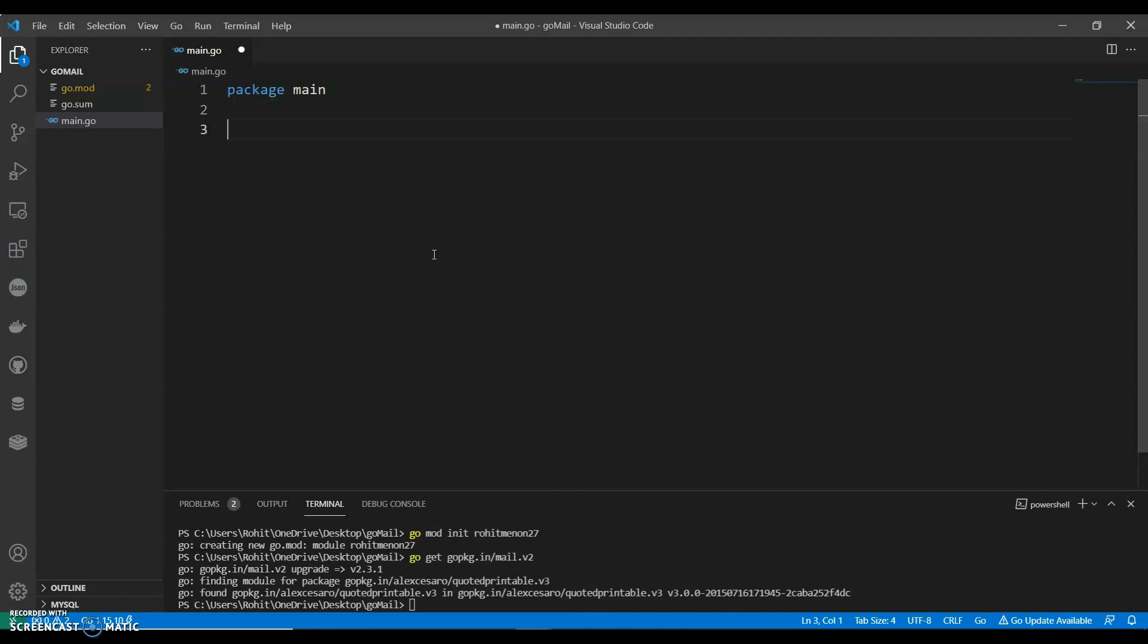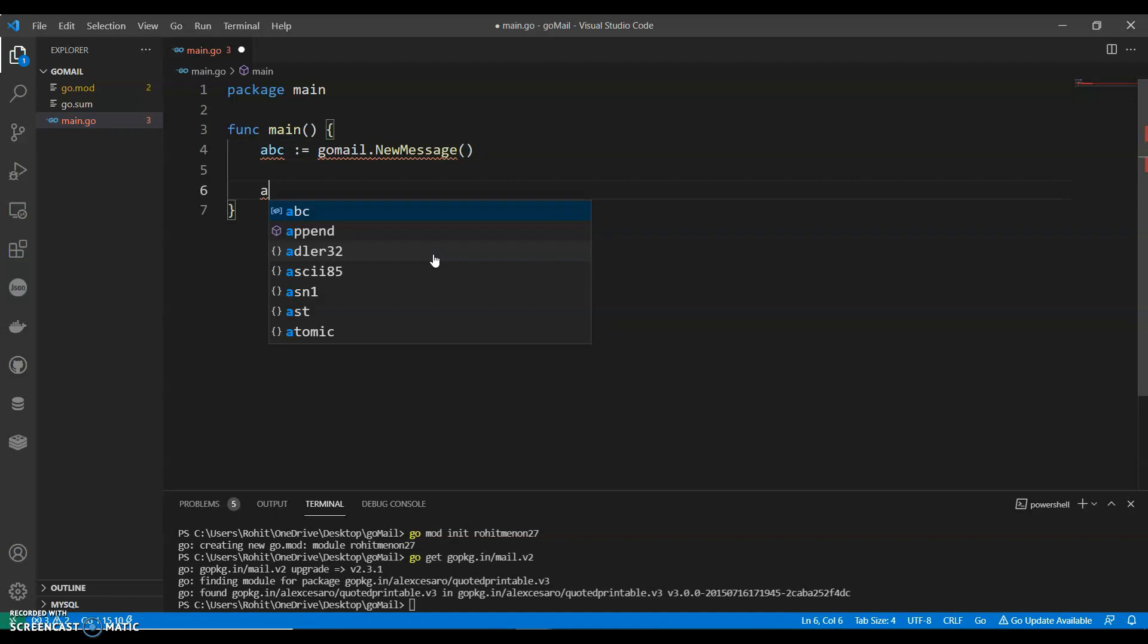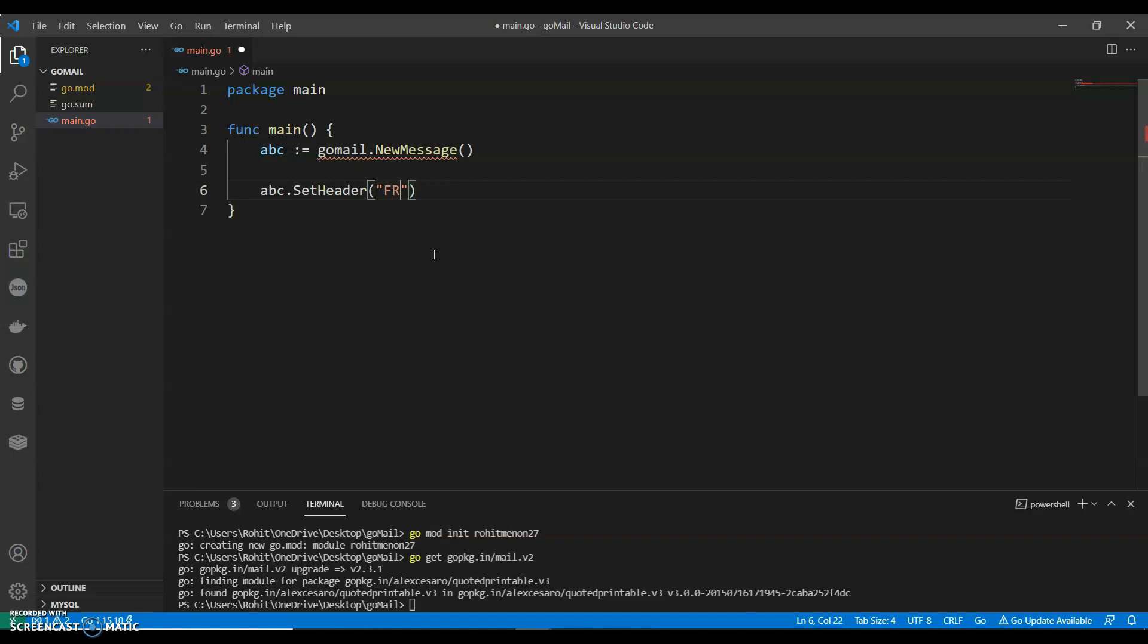ABC goes to gomail.NewMessage and say ABC.SetHeader. We are calling it from, where from? Give an email ID and make sure that email ID is less secure.